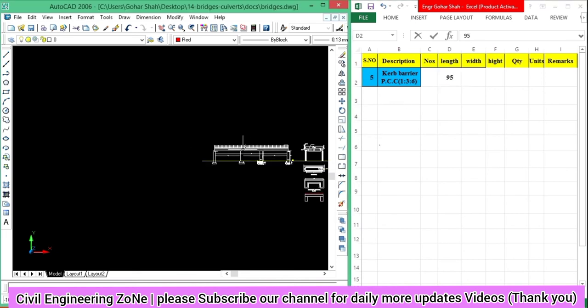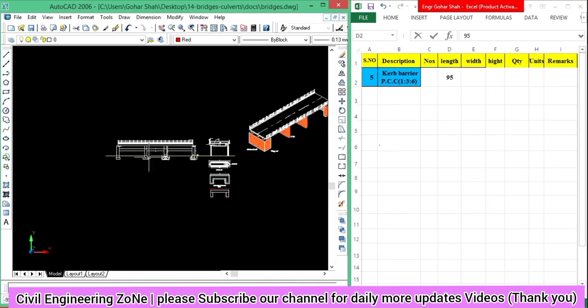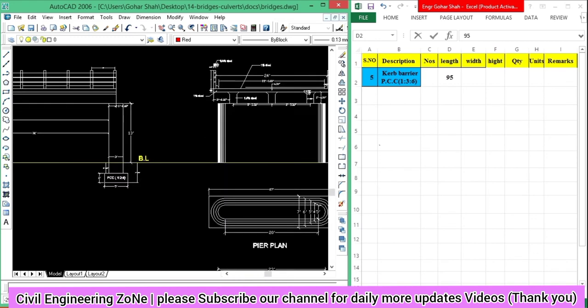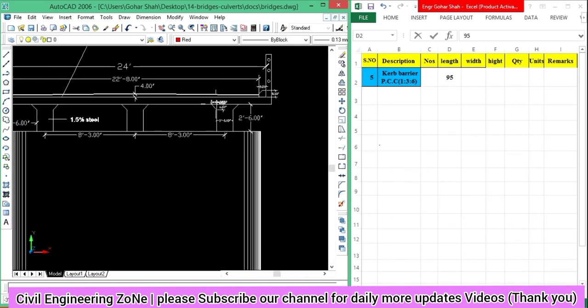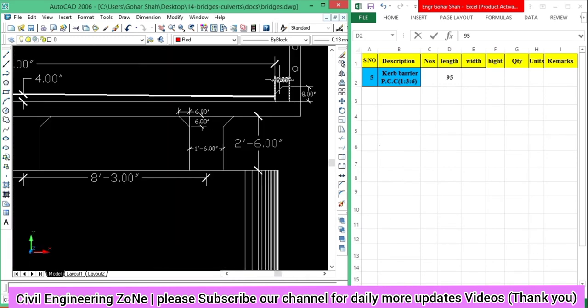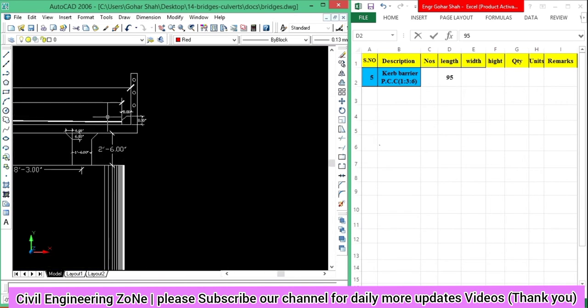Now let's move to the width of this curve barrier. You can see here that the curve barrier dimensions are shown.